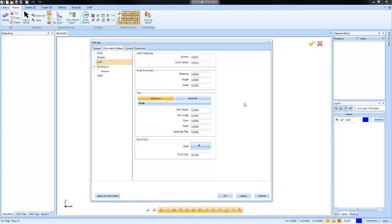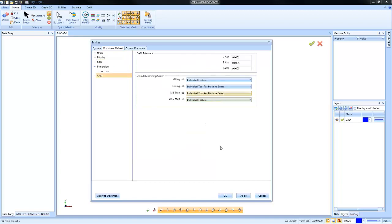When you get into the CAM settings, you also have a couple of options: the default CAM tolerances and some of the machining order. By using the settings dialog, you can default common settings for your unit or environment.